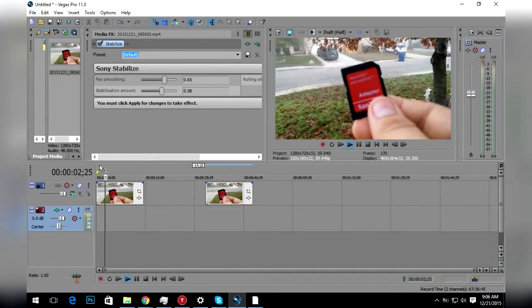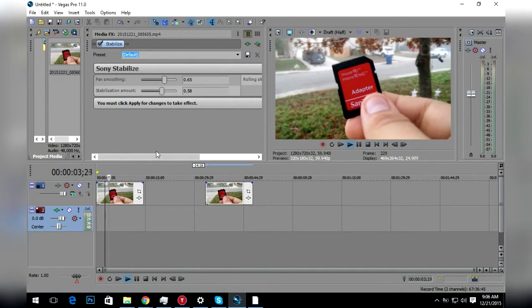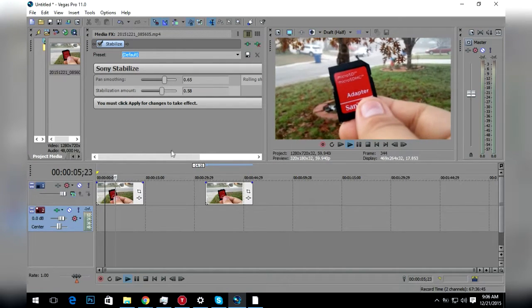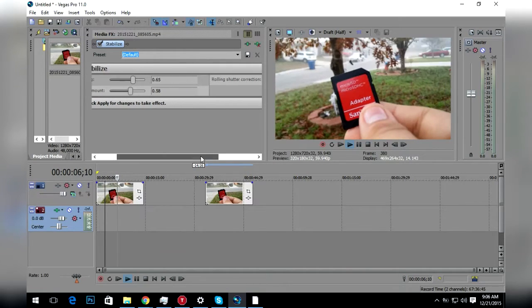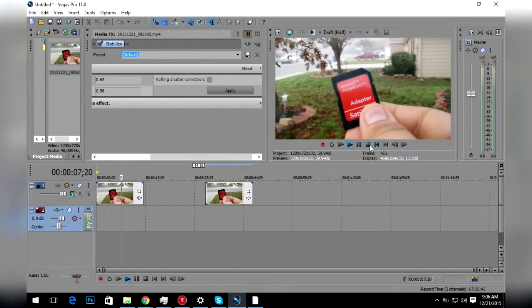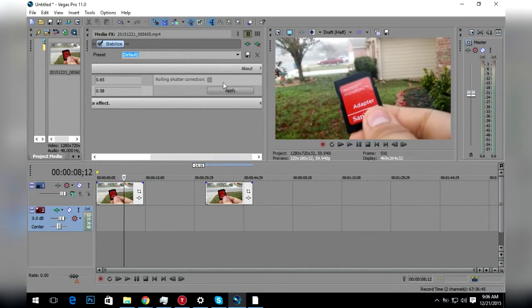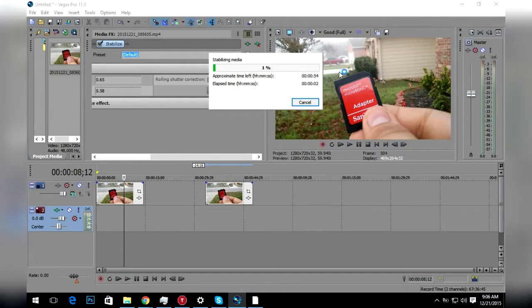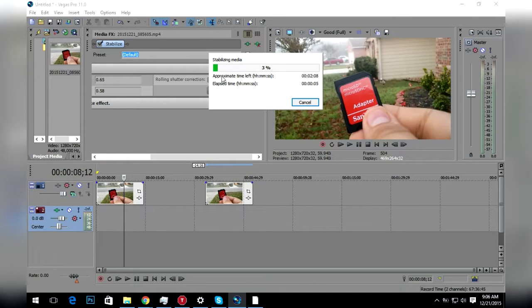Here looks a little bit better, and that's really it. Make sure you hit apply, and you got to wait for it to load because it has to apply the effect.